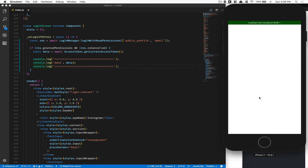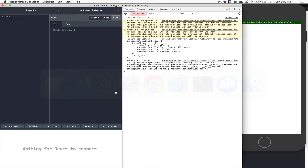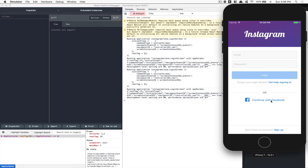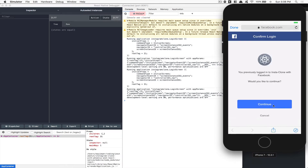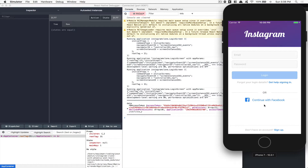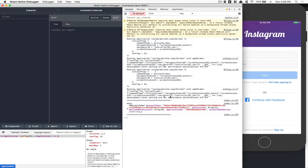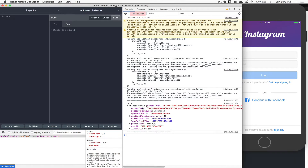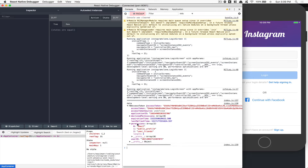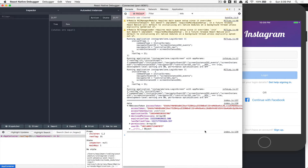Now I'm going to save, refresh my screen, open my React Native Debugger, and click 'Continue with Facebook'. When I click continue, this is the data we receive. We receive the Facebook token — the access token — and also other information. We have three permissions: email, public profile, and user friends.